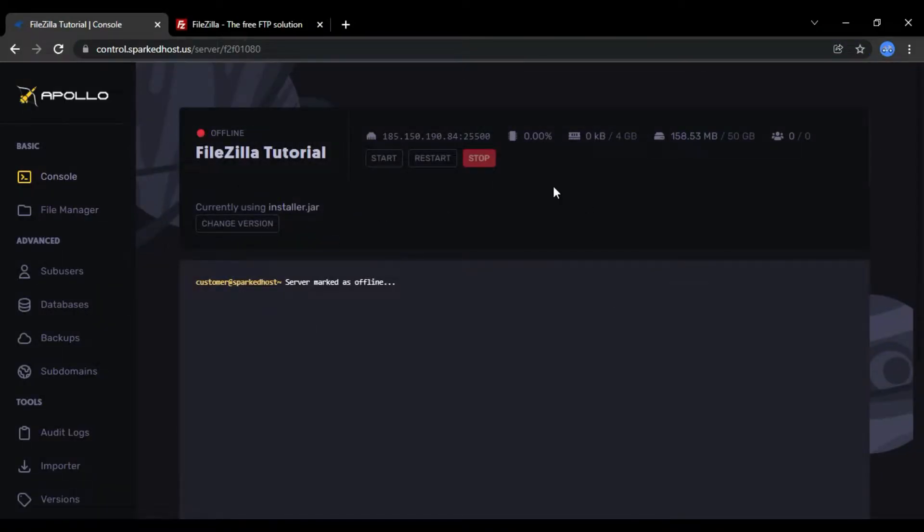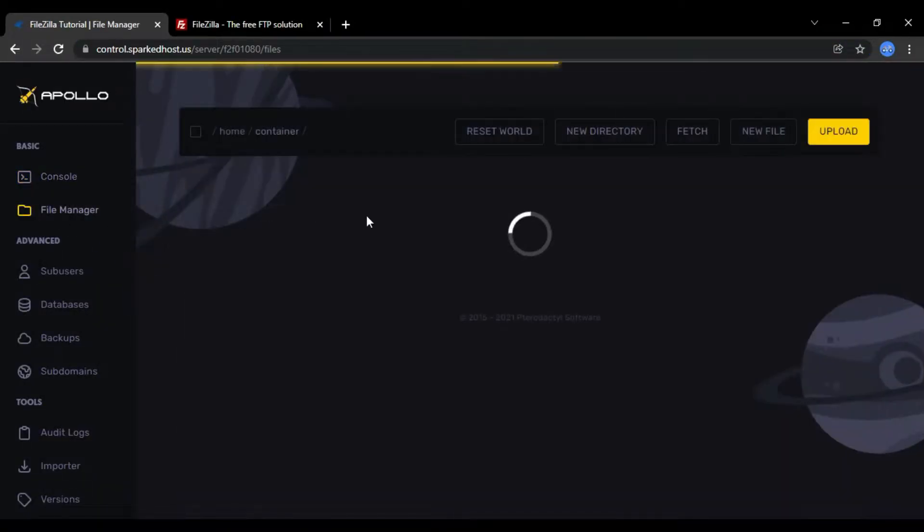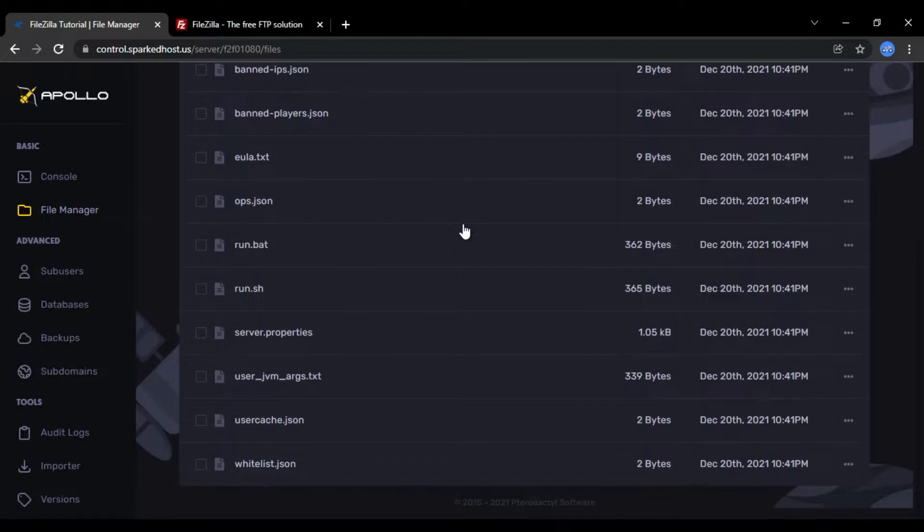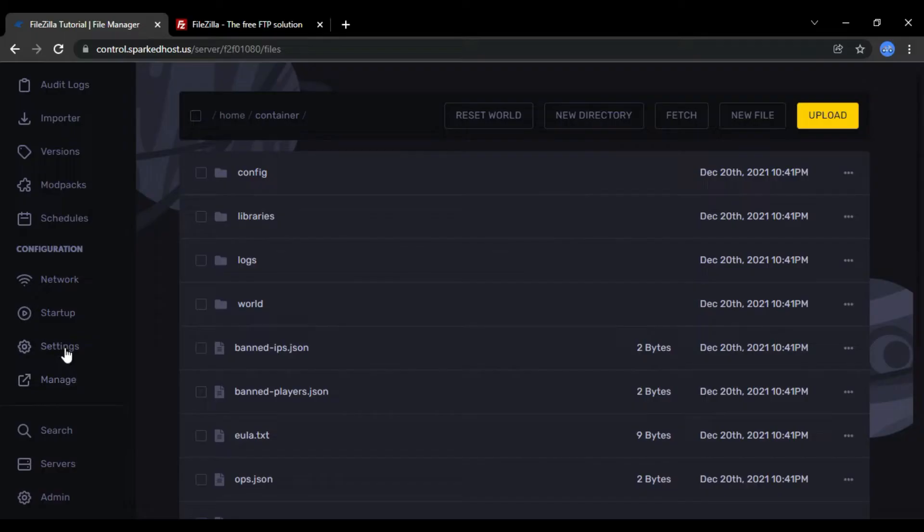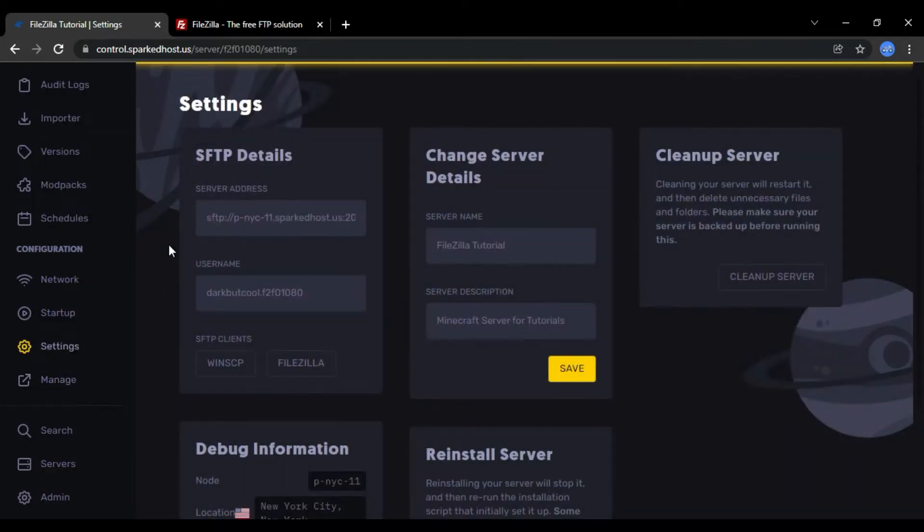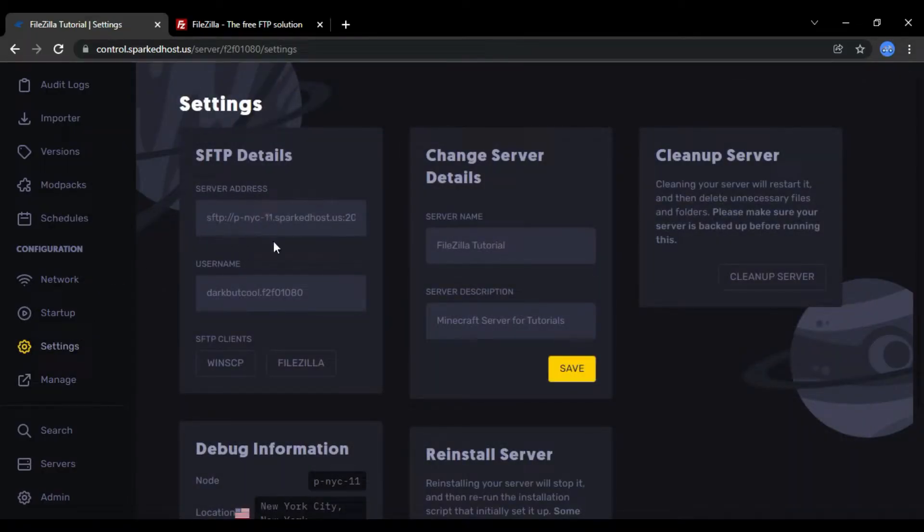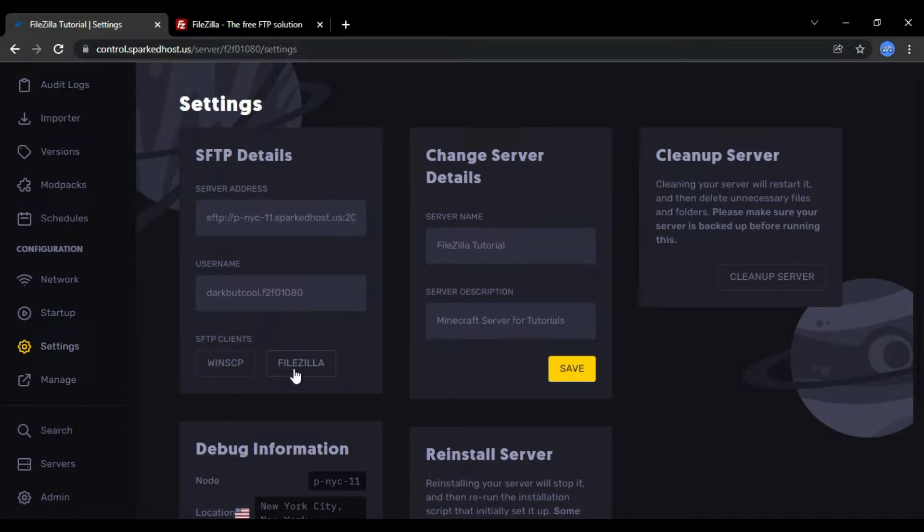First, head over to your control panel and scroll down to the settings tab. From there, you'll notice the SFTP details. There are two clients listed below it, WinSCP and FileZilla.